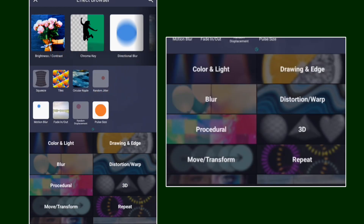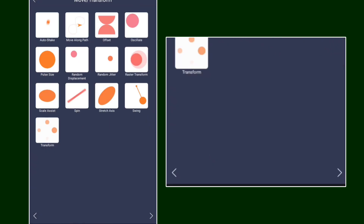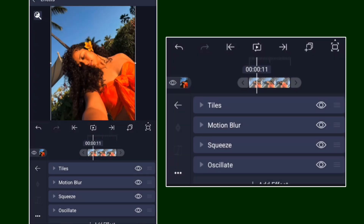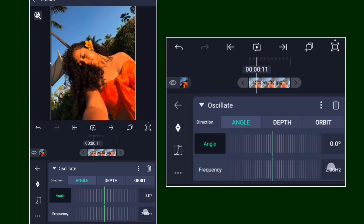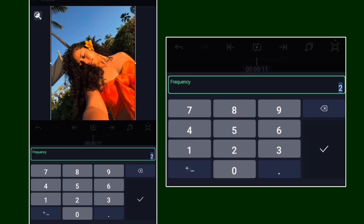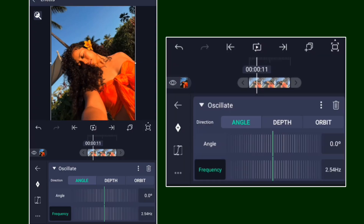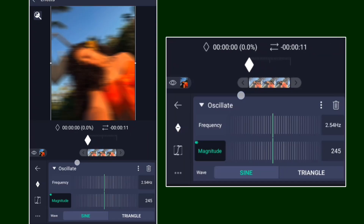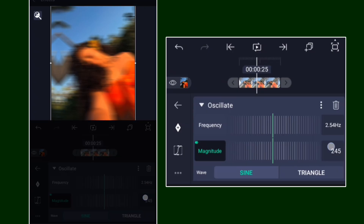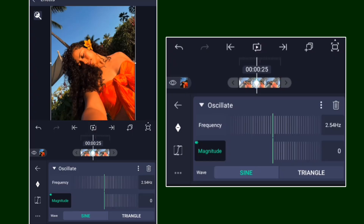Once you're done with that, go ahead and add Oscillate. Standard settings — move the angle to zero, frequency bring it to 2.54, and the magnitude set to 245 at the first keyframe.